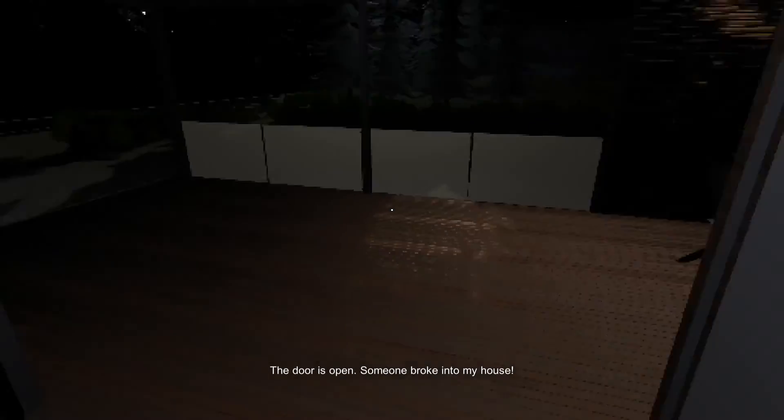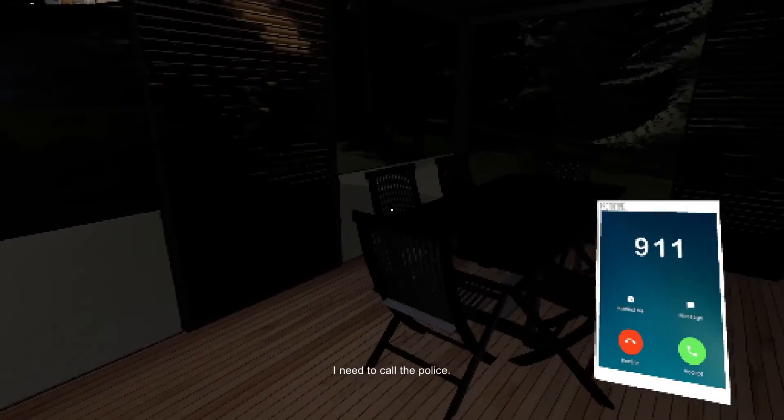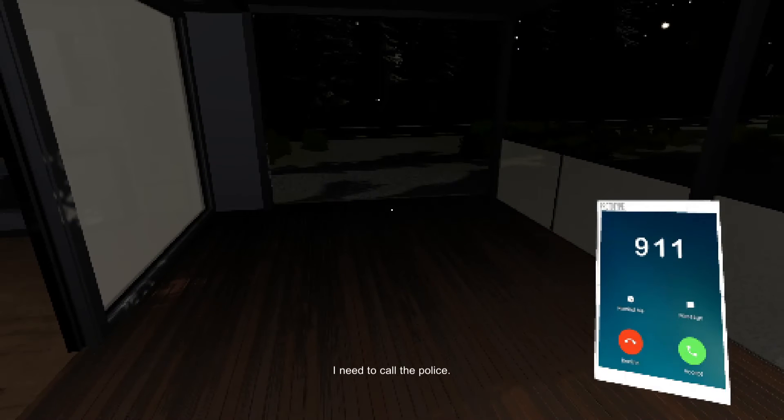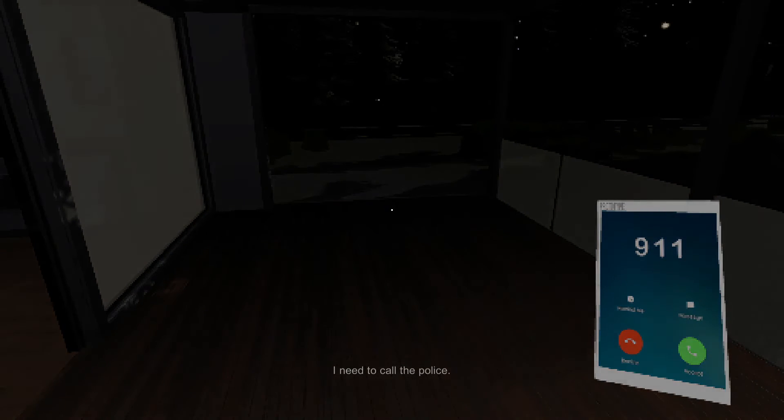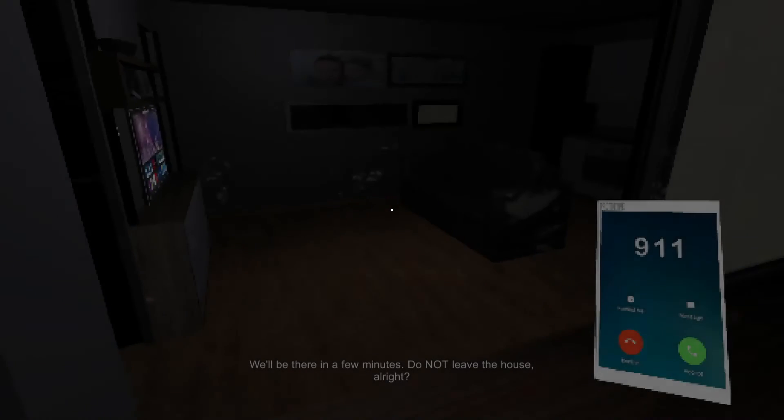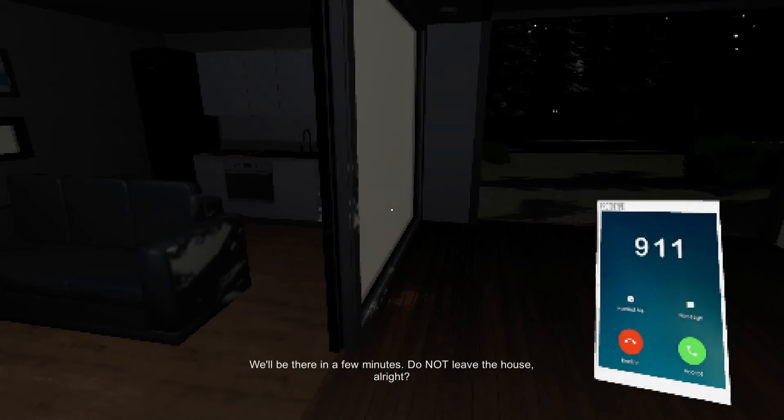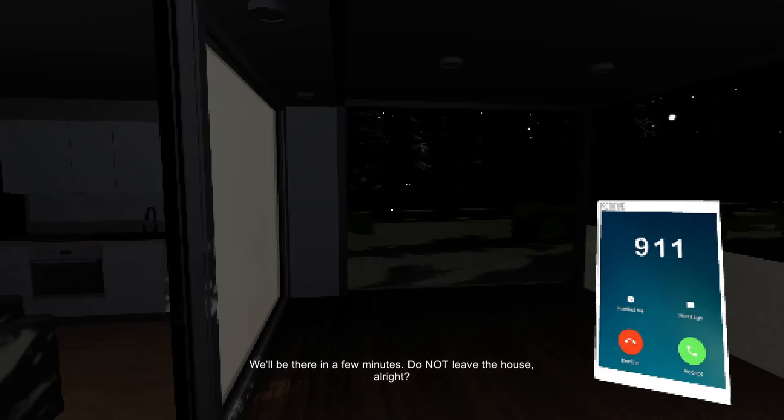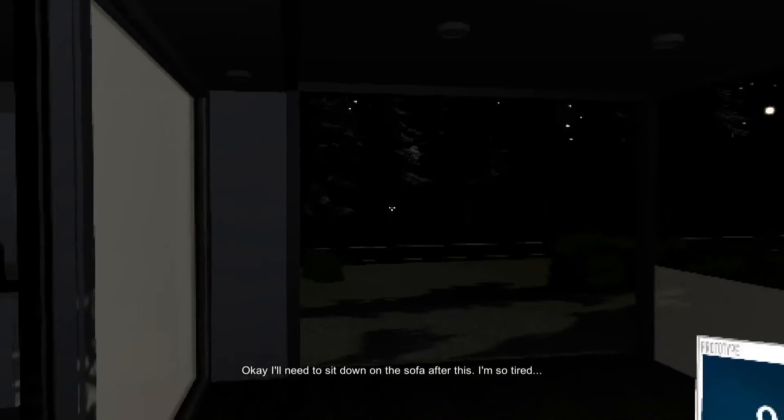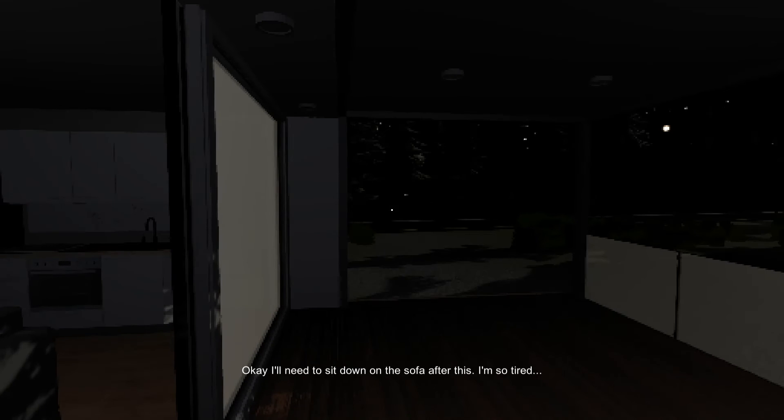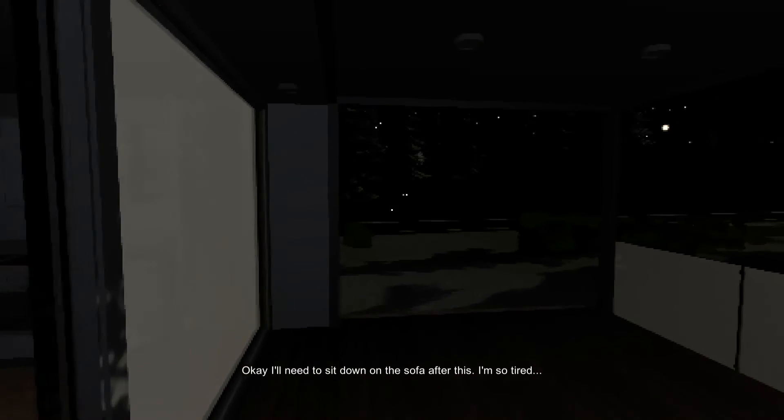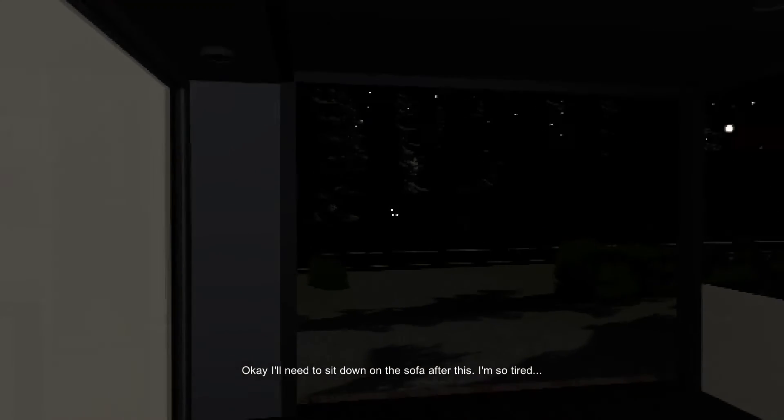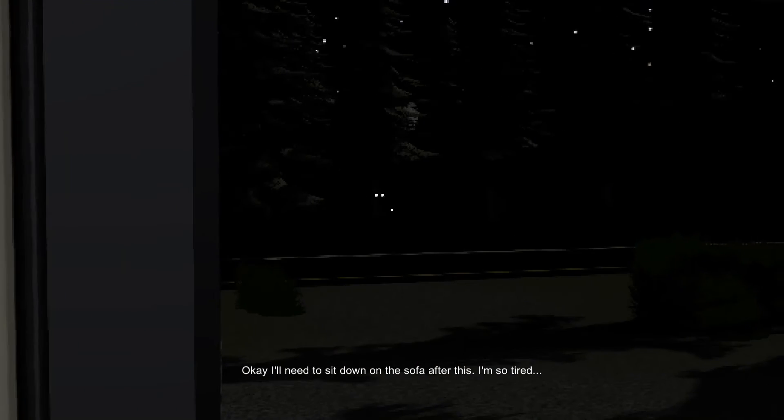Sliding door, now it's open again. 911, I need to call the police. We'll be there in a few minutes, do not leave the house. All right. Those eyes are still staring at me. Okay, I'll need to sit down on the sofa after this. I'm so tired, really? About those eyes staring at you?